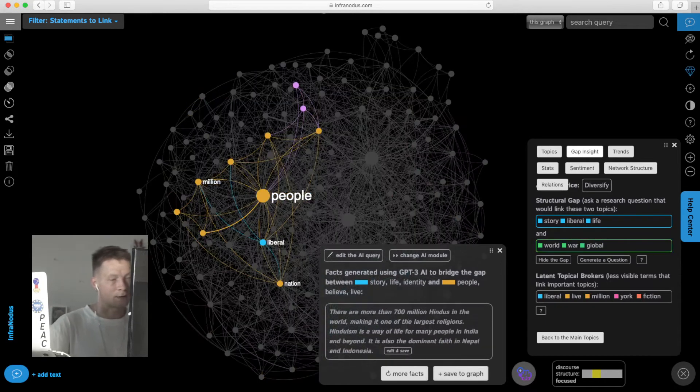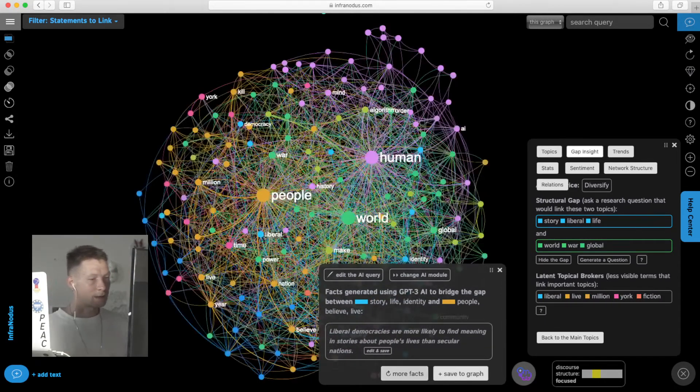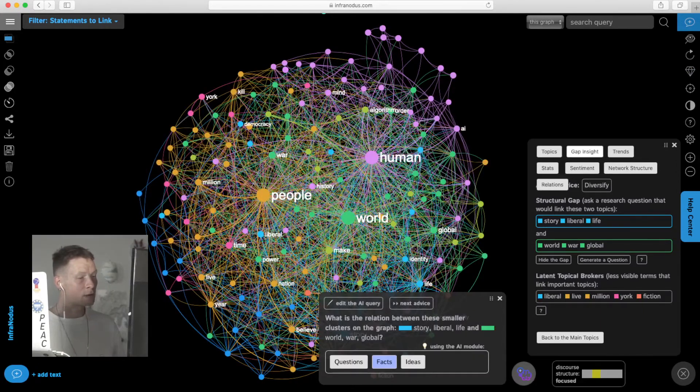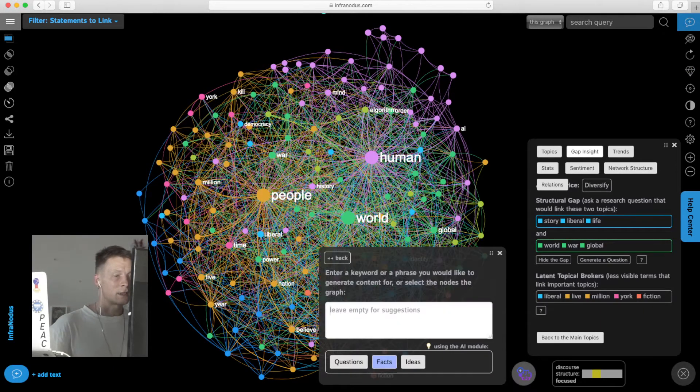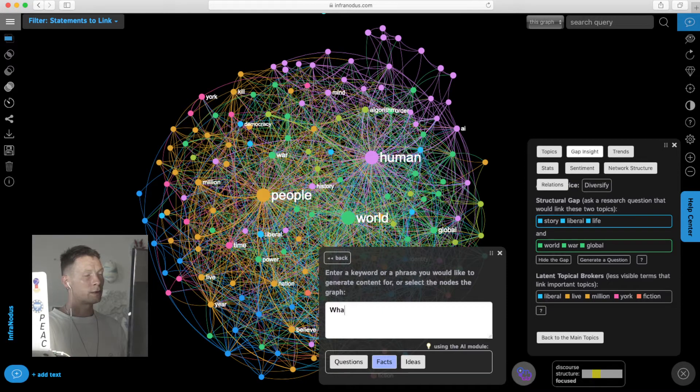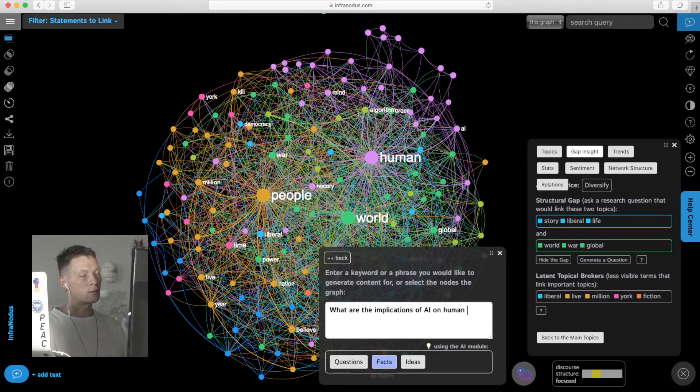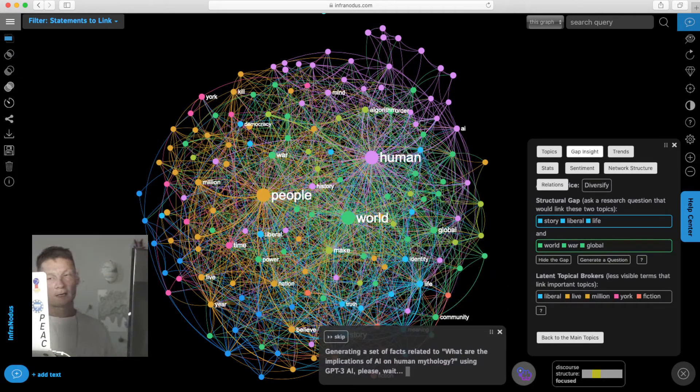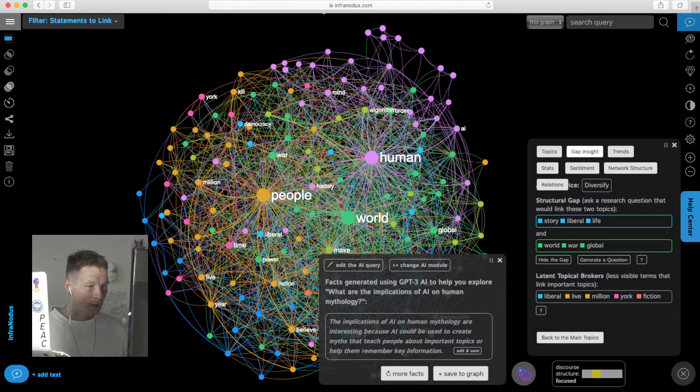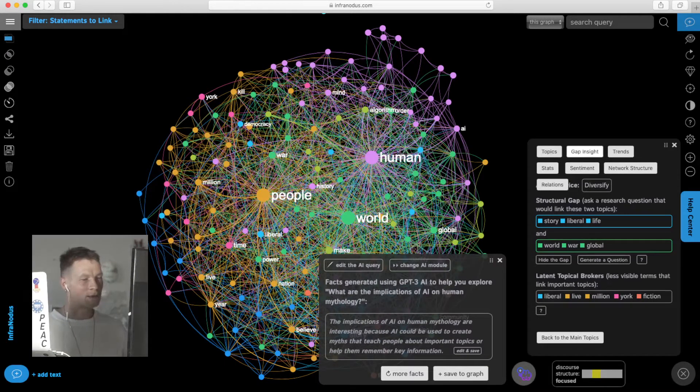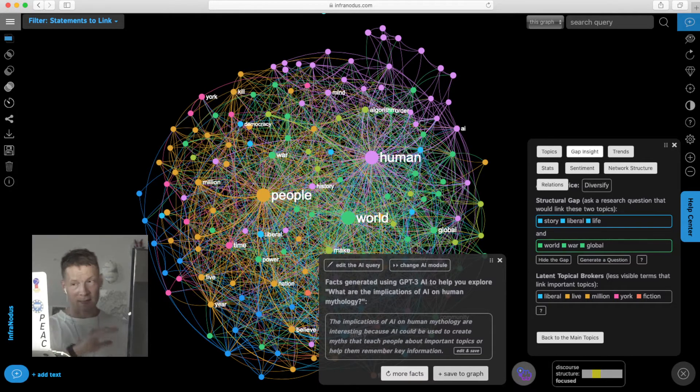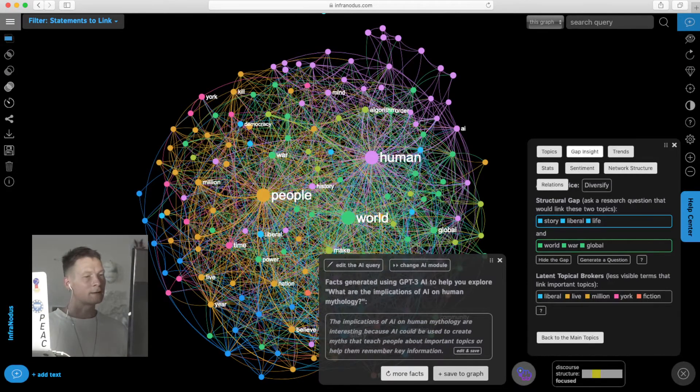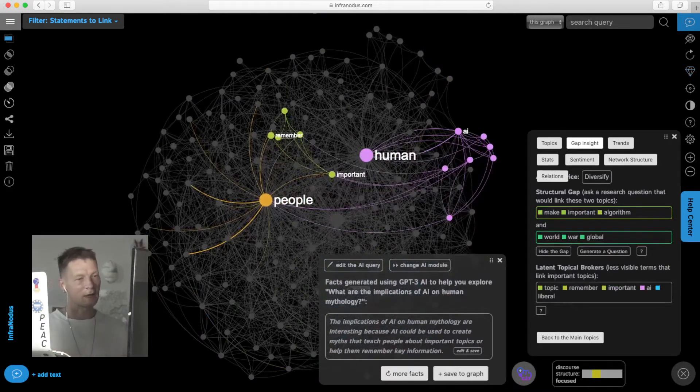I can also generate more facts and see if there is anything else interesting, change the AI module, and even edit the query. For example, what are the implications of AI on human mythology? Then I can generate a fact that would answer to that question in a new way. It suggests create myths that teach people about important topics—a little bit practical somehow—but let's add this idea into the graph. As you can see, I'm creating on top and bridging those different gaps together at the same time.